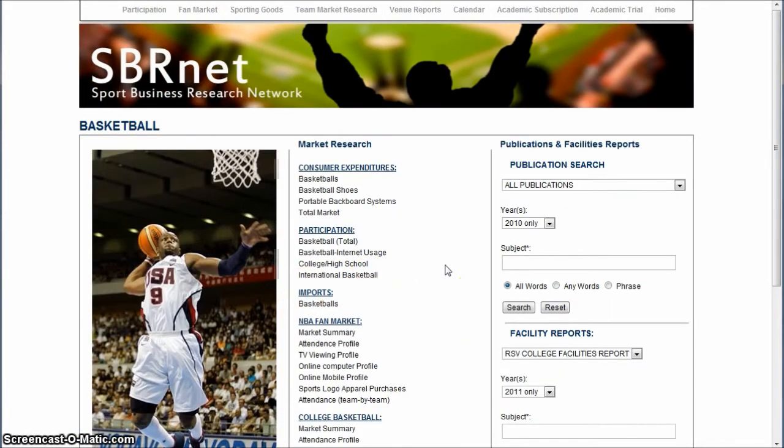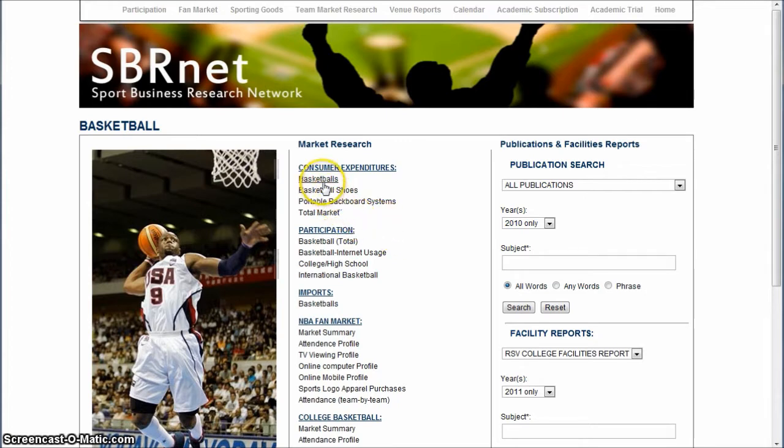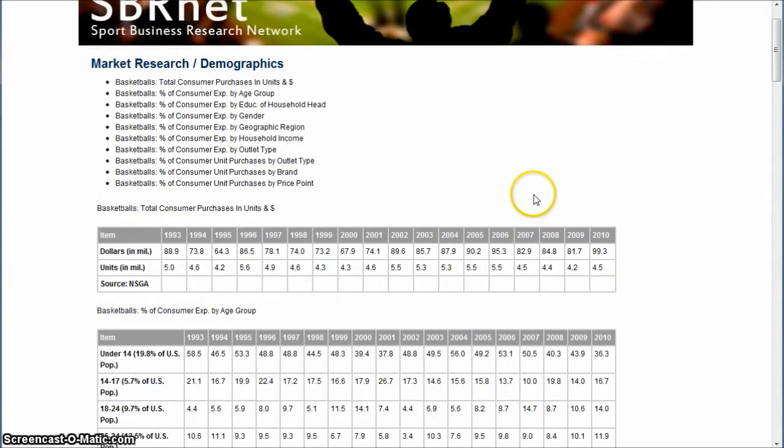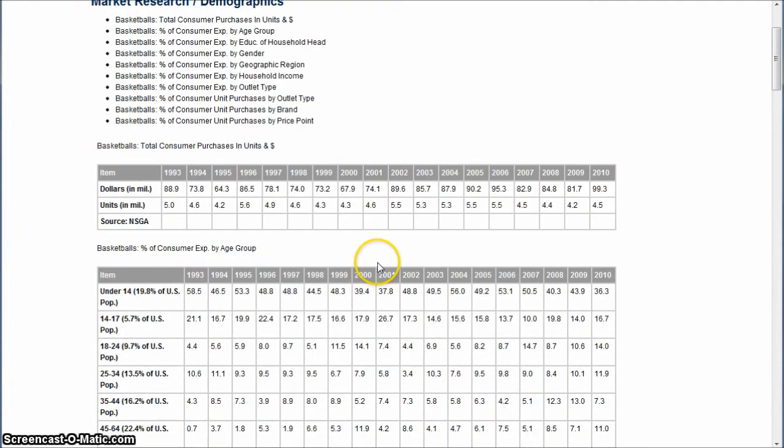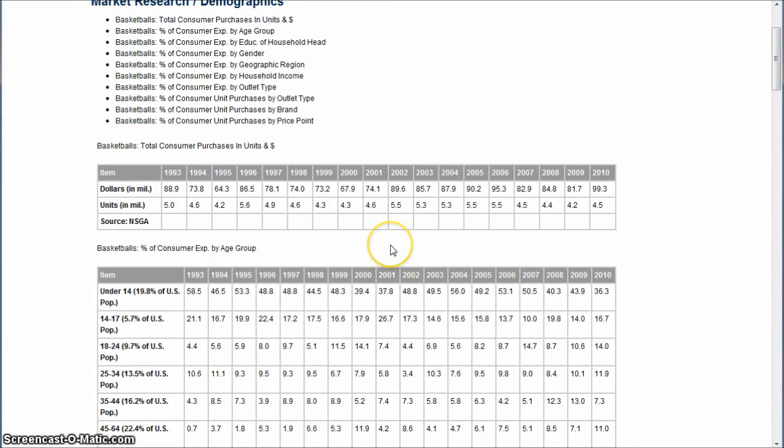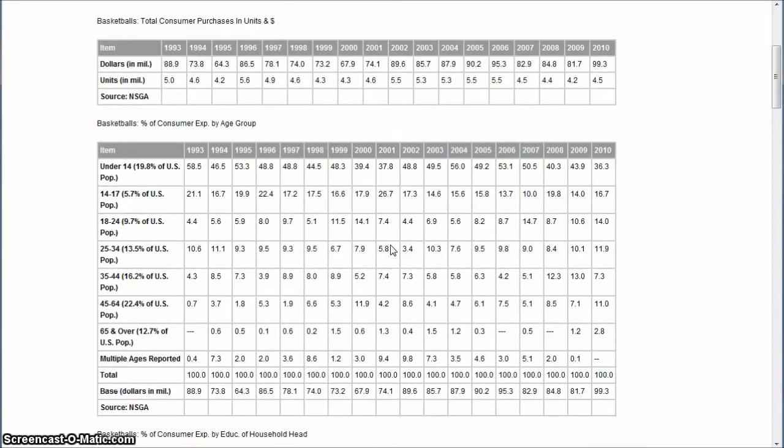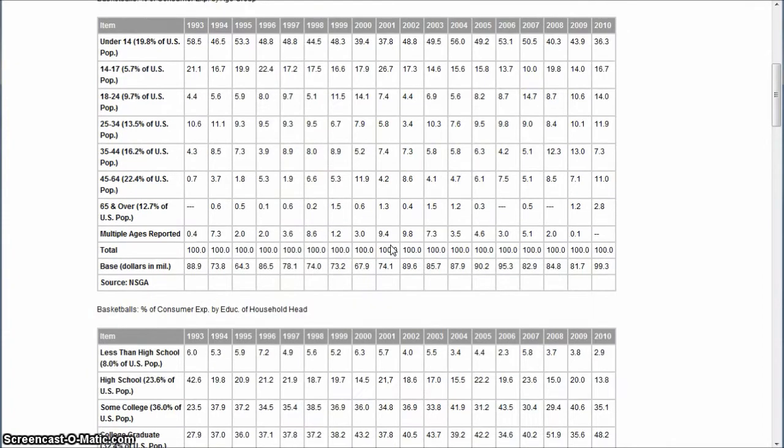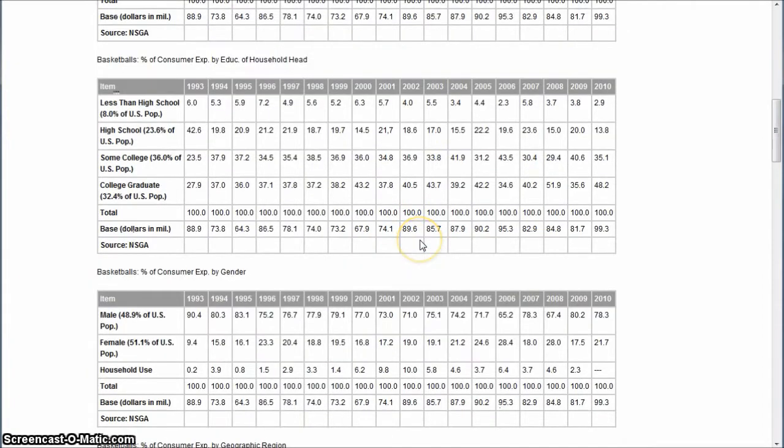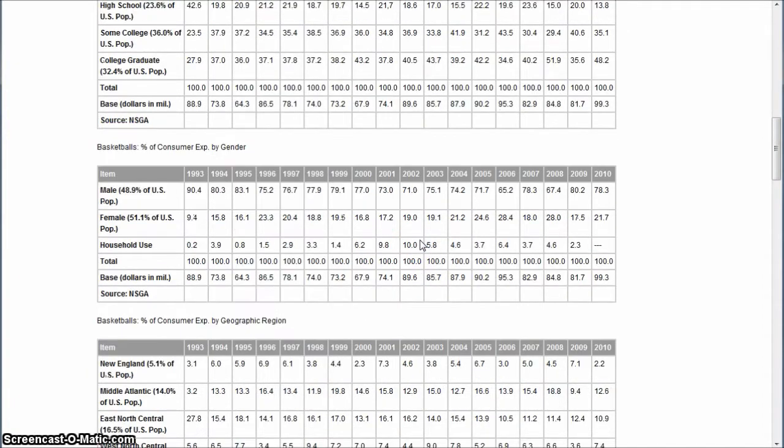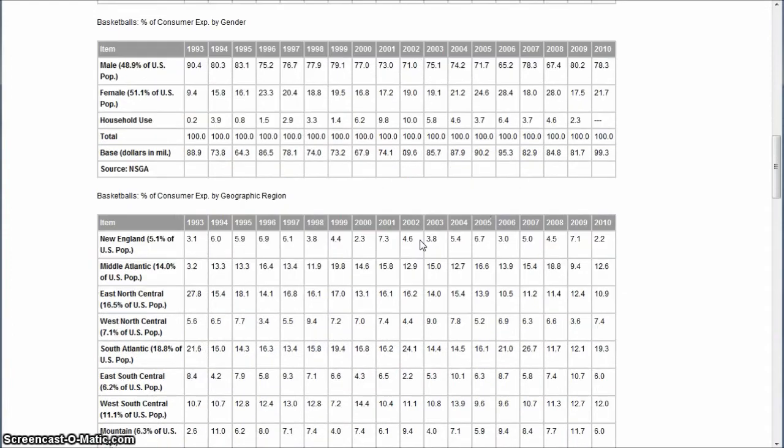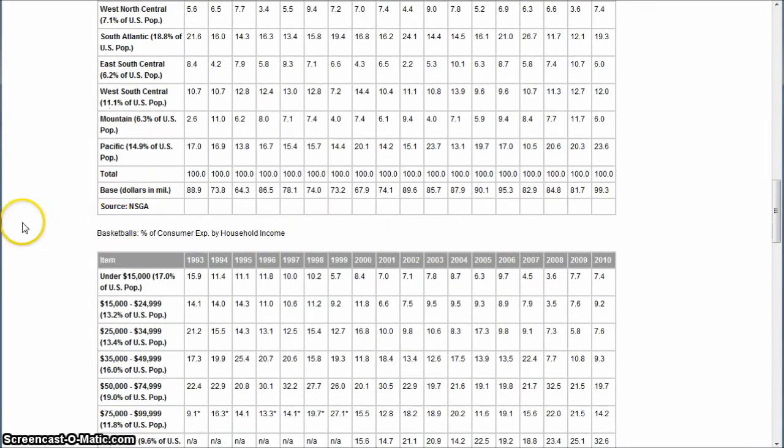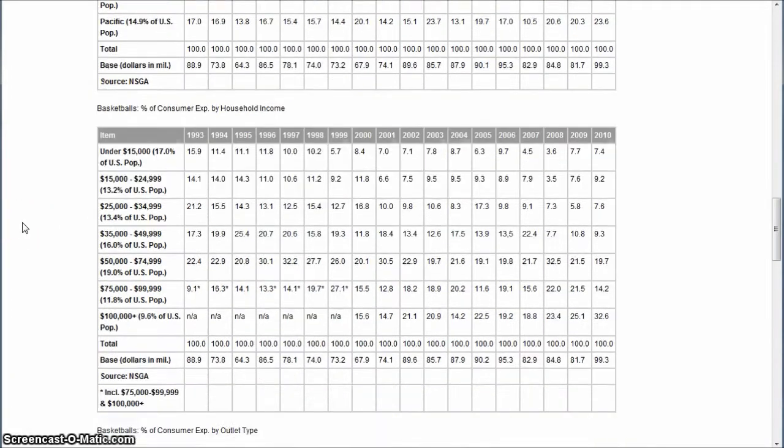We have all kinds of information organized by topic. For example, if you want consumer expenditures on basketballs, this information is compiled mostly by the National Sporting Goods Association. It gives you the dollar amount of balls purchased by year, age demographics of who's buying those basketballs, educational level by gender, geographic region—a whole lot of data on who buys basketballs.